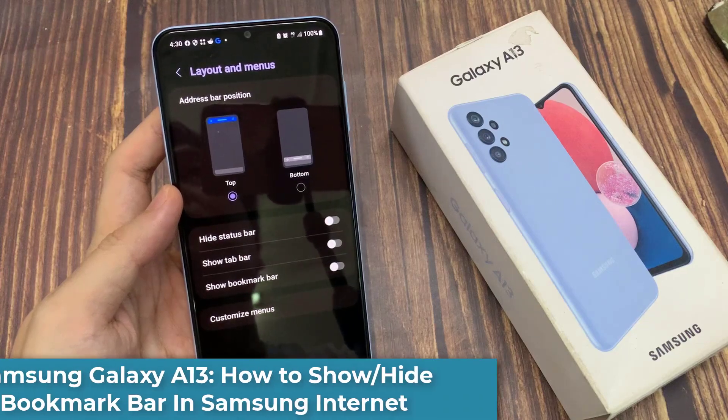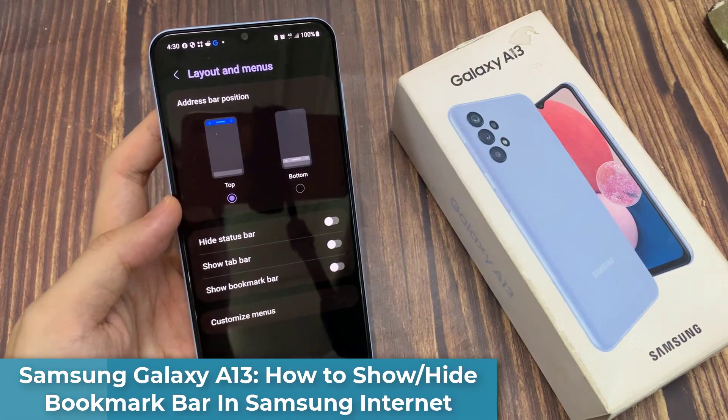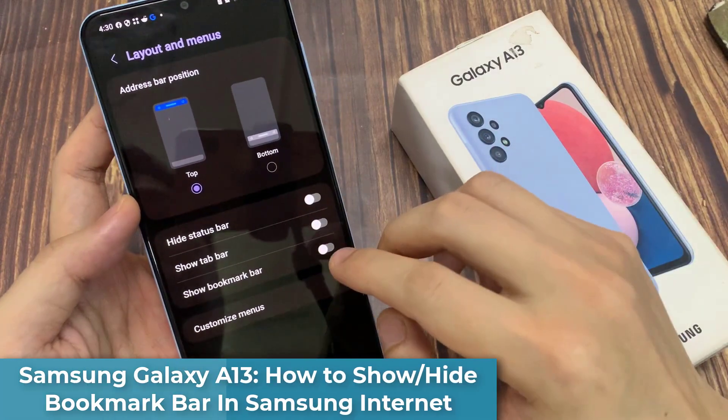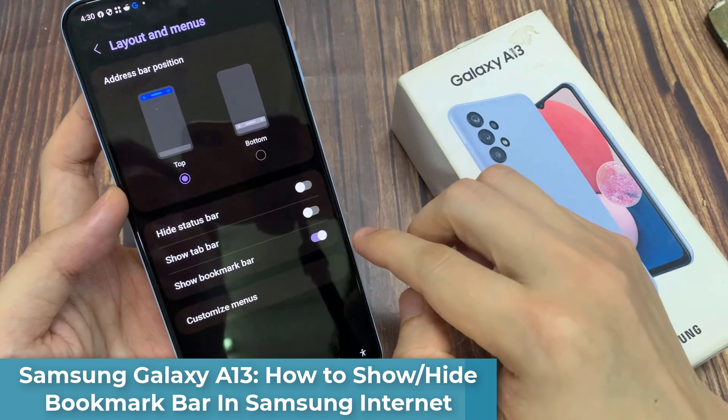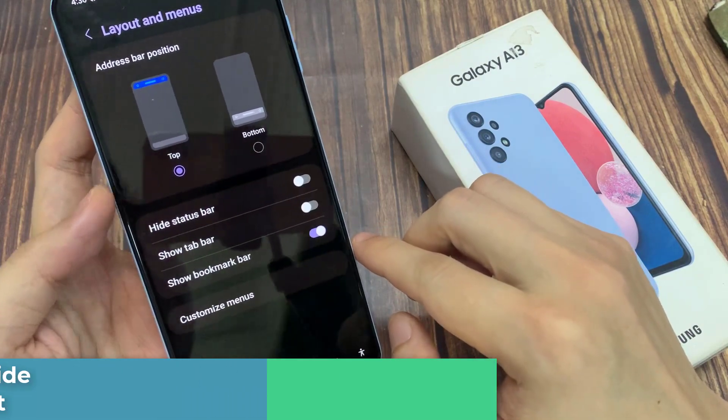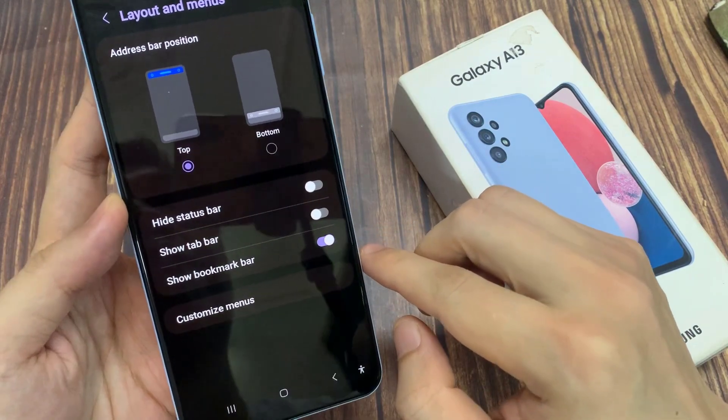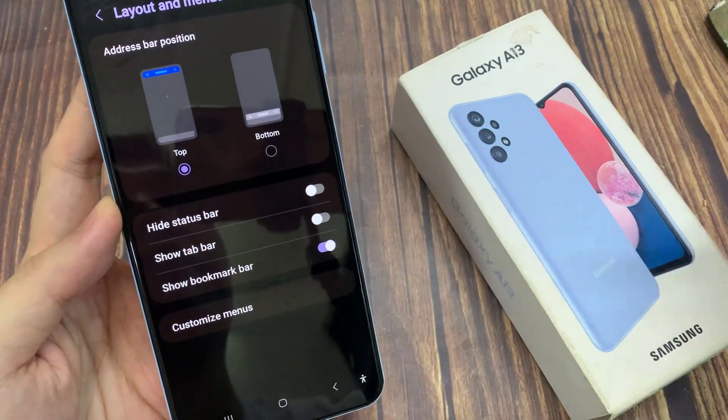Hi guys! In this video, we're going to take a look at how you can show or hide the bookmark bar in Samsung Internet on the Samsung Galaxy A13.